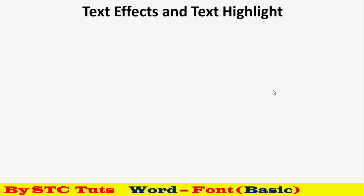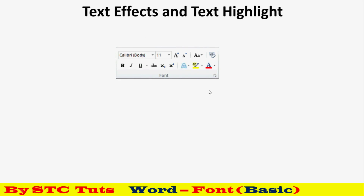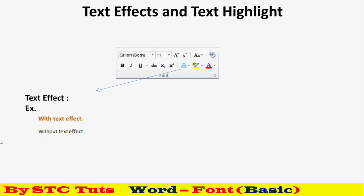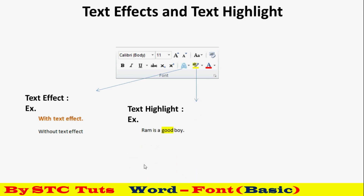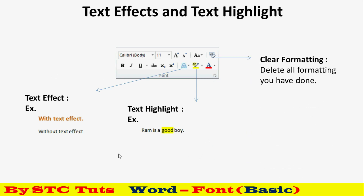Text effect और text highlight दोनों important options हैं। Text effect से normal text पर अलग-अलग effects दे सकते हैं - बहुत सारे effects का collection होता है उसमें से select करें। Text highlighter से - जैसे किसी text में 'good' को highlight करना हो, उसे select करके highlighter चला दो, वो portion highlight हो जाएगा। Clear formatting - अगर आपने text effect या highlight दिया है और हटाना चाहते हैं, तो clear formatting से वो normal हो जाएगा।